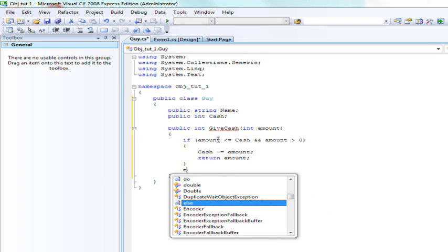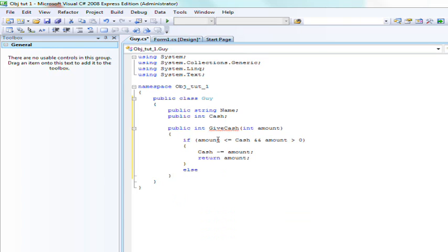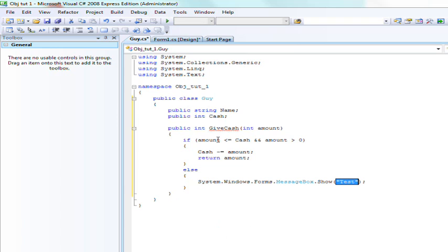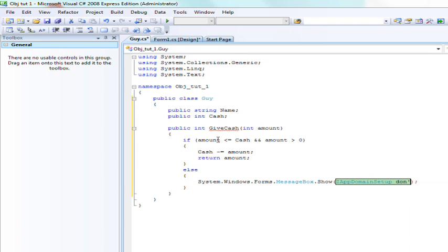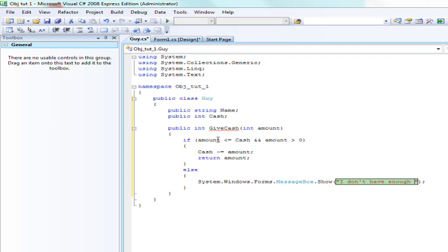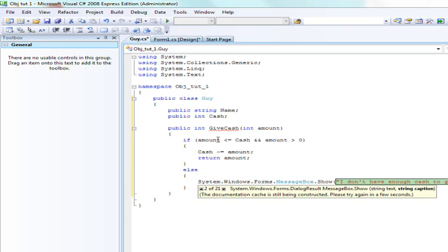And else, we'll create a message box. And it says, I don't have enough cache to give you, and then plus amount.